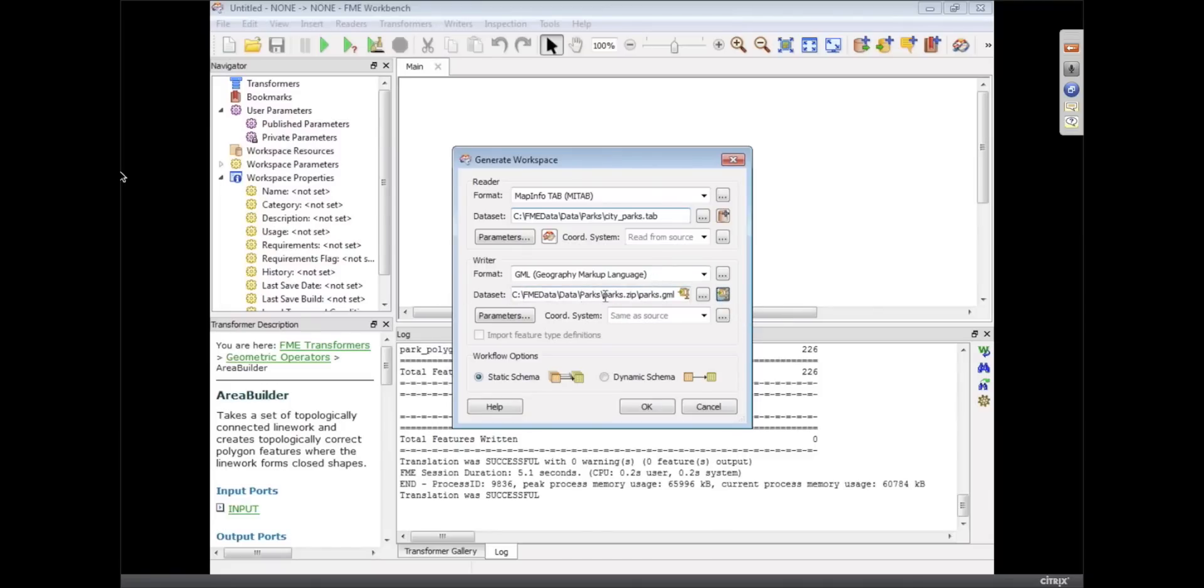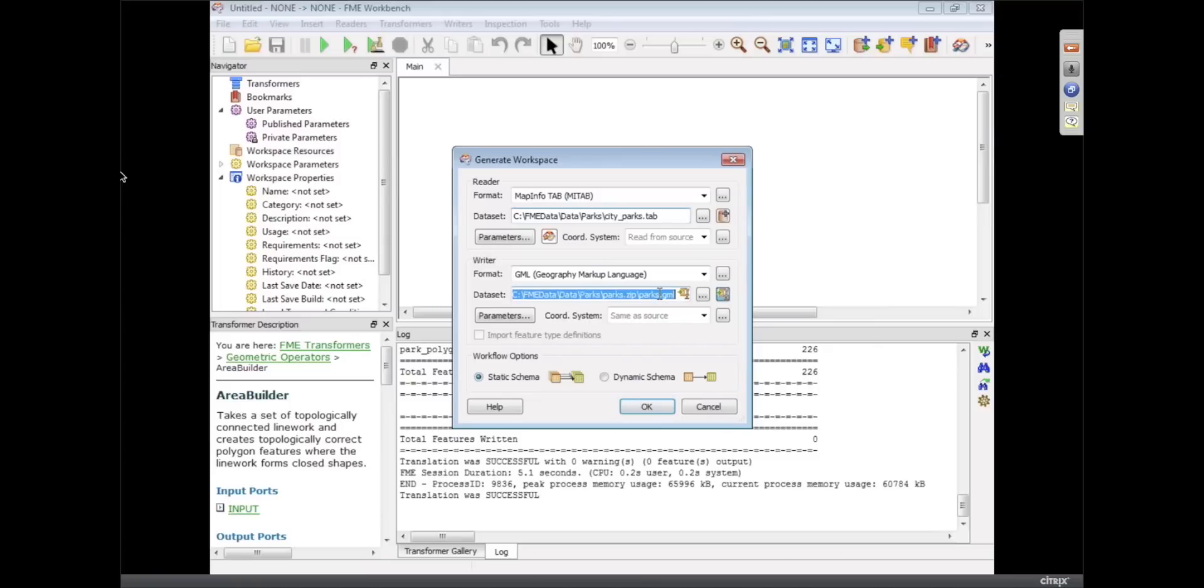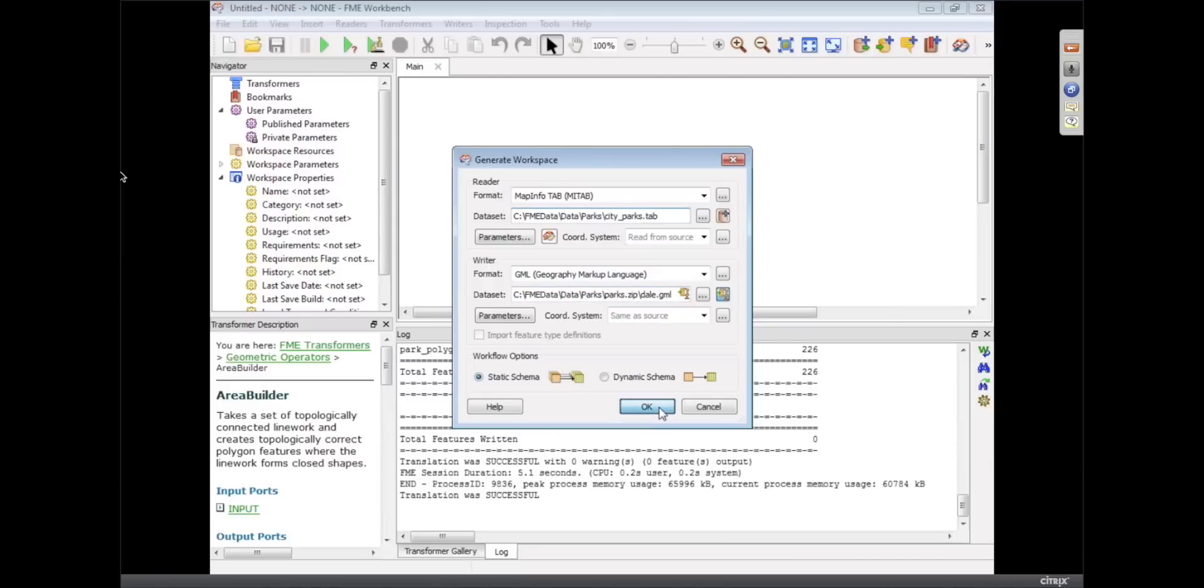And we've got FME data slash data slash parks, parks.zip. Oh, you know what? That must let you change the name of the GML file that's going to be inside of the zip. I suspect it probably would, yes. You can call it parks.zip with Dale.gml. I had a feeling you were going to say that.